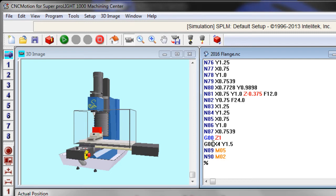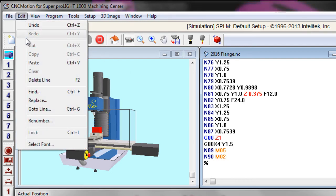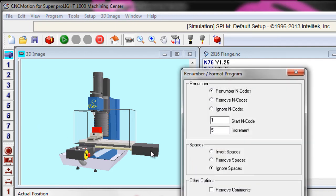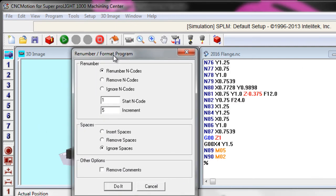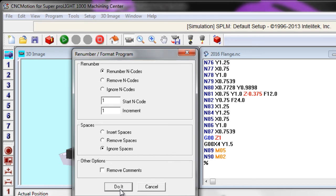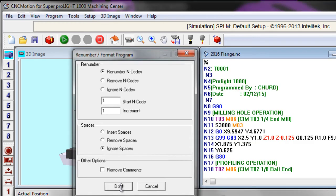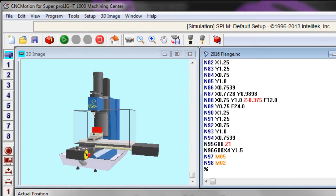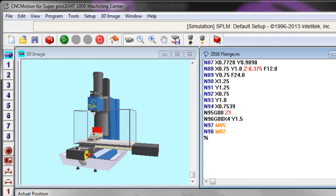Notice now my numbering is all messed up. I can very easily go to Edit, Renumber, and choose my increments. I'm just going to make one. I'm going to start at line one. I'm going to renumber my encodes and click the Do It button. I click on Do It and it will fix so that it's got the actual lines of code right in my program.